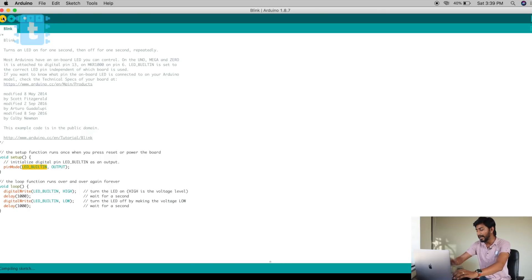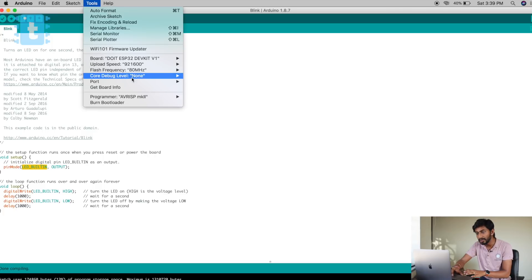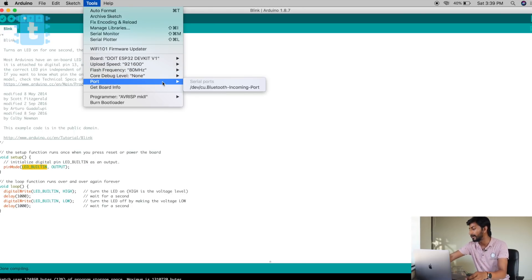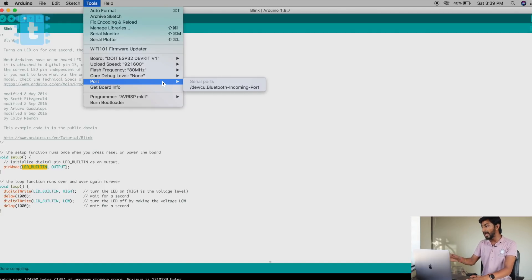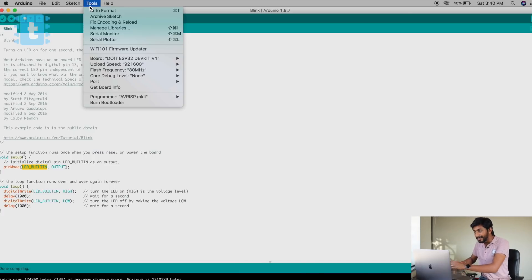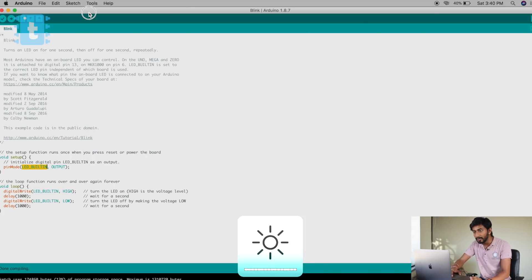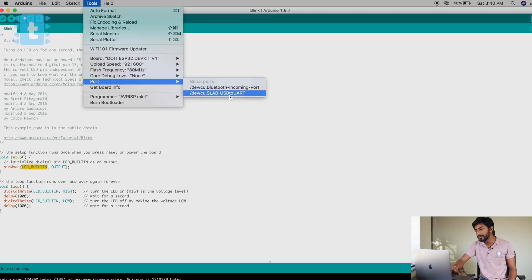I'm ready with the code. I'll compile it first and while it compiles I'll attach the USB cable. Compilation is done. Go to Tools → Port — it wasn't showing at first because I hadn't attached the USB hub. The problem with the latest MacBook Pro is you need a USB Type-C hub. Now the port shows up: Silicon Labs USB to UART port is available, so I'll select that port.